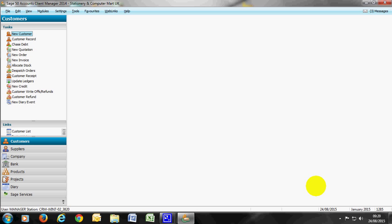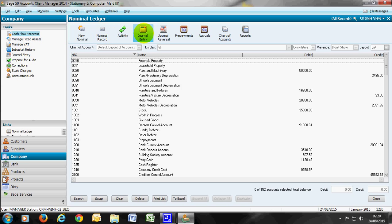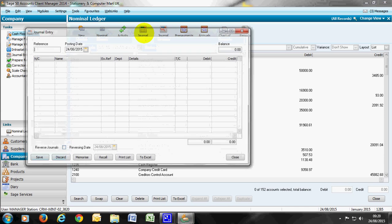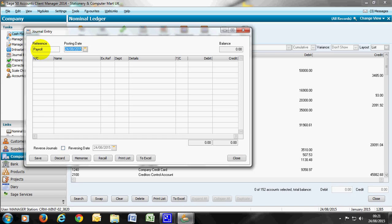To get to journal entries you need to go to Company and you can either access a journal entry through the tasks or the menu bar. If you select journal entry you see the first part gives you a reference that we can trace through if needed to our journal entry and I've put payrolls because that will be one of the five that I'm going to share with you.